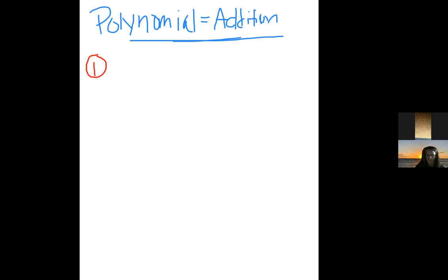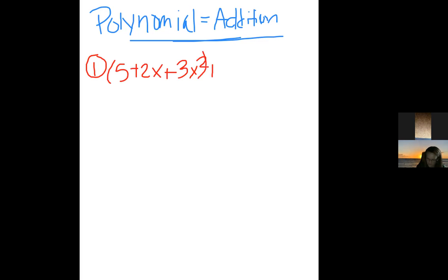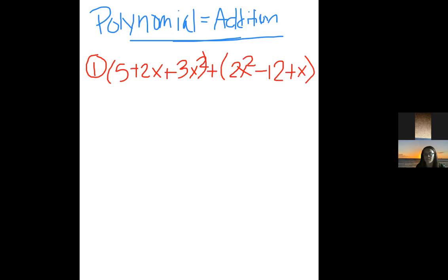An example of this would be: (5 + 2x + 3x²) + (2x² − 12 + x). This is an example of two different polynomials. The one on the left is a trinomial because it has three terms: 5, 2x, and 3x². The other one is also a trinomial.